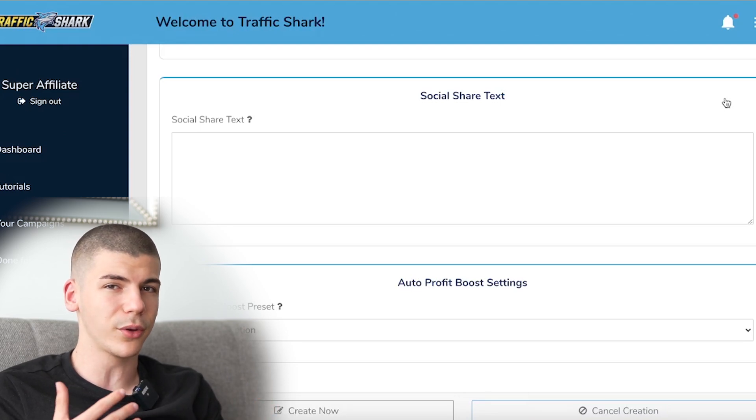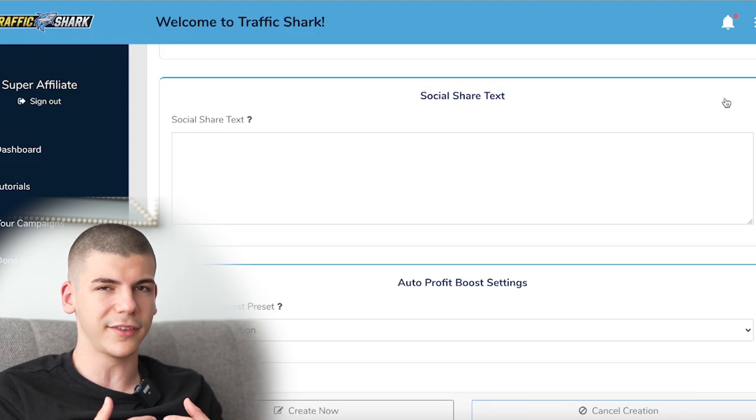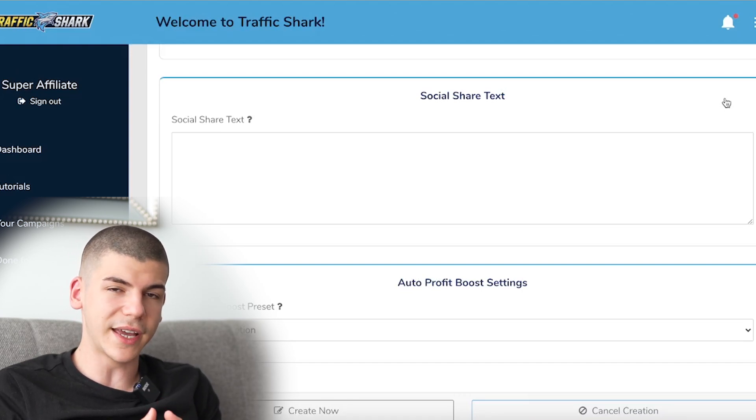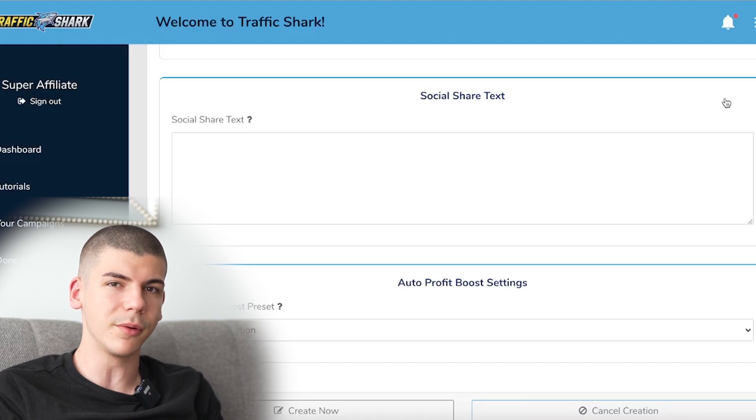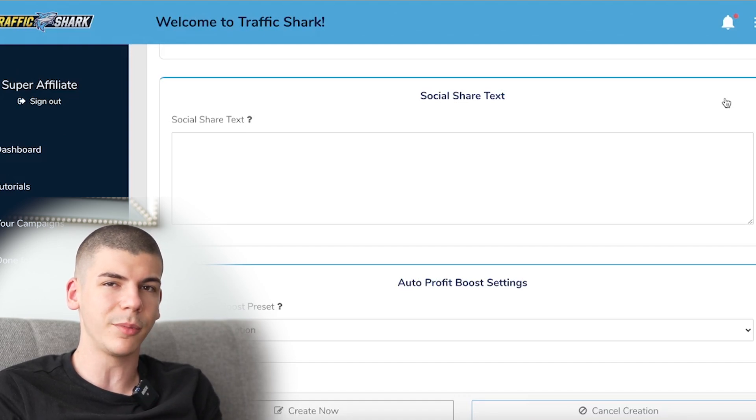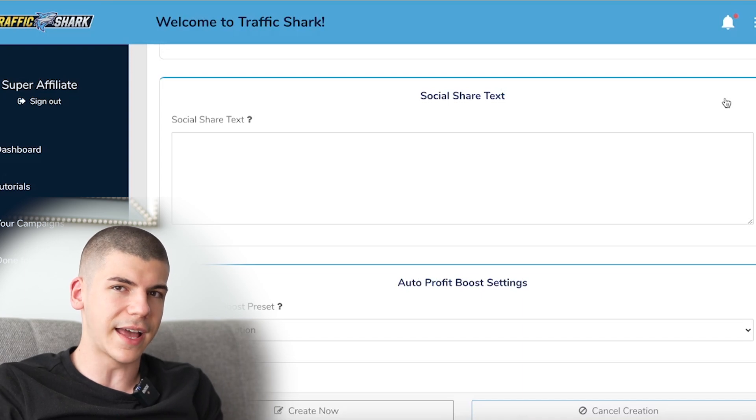Obviously this is not going to replace your full-time job or anything like that, but you can use this on the side to earn some extra money online with a tool that pretty much does all the work for you. If you start getting some results with this tool, you can then use that to build a real sustainable traffic source — like a faceless YouTube automation channel — where you can get traffic for free and also make money while driving traffic to different offers. This software is once again just a supplement to get some traffic on autopilot.